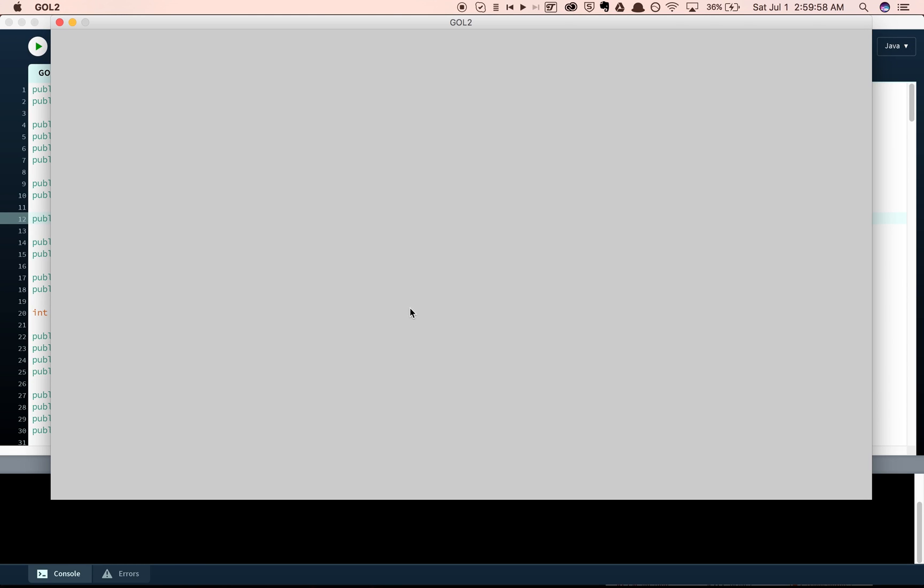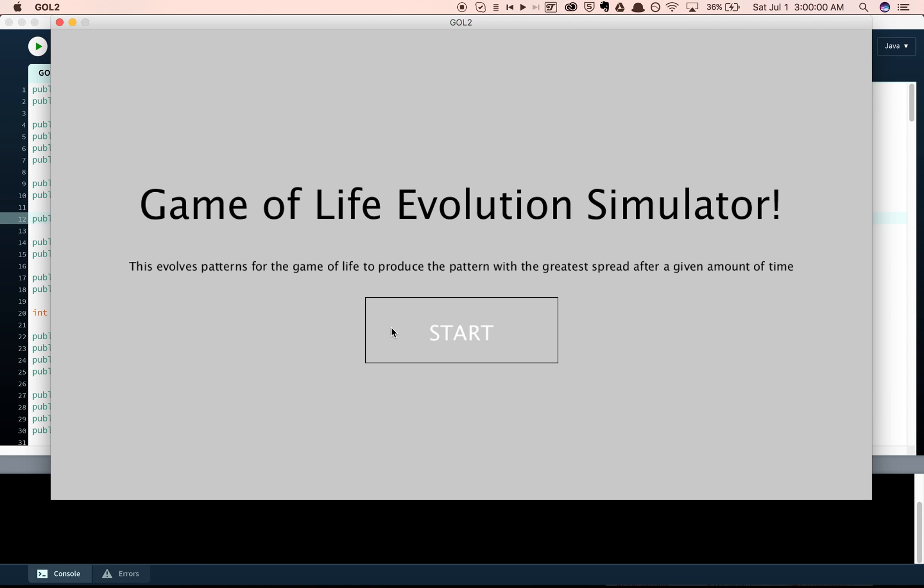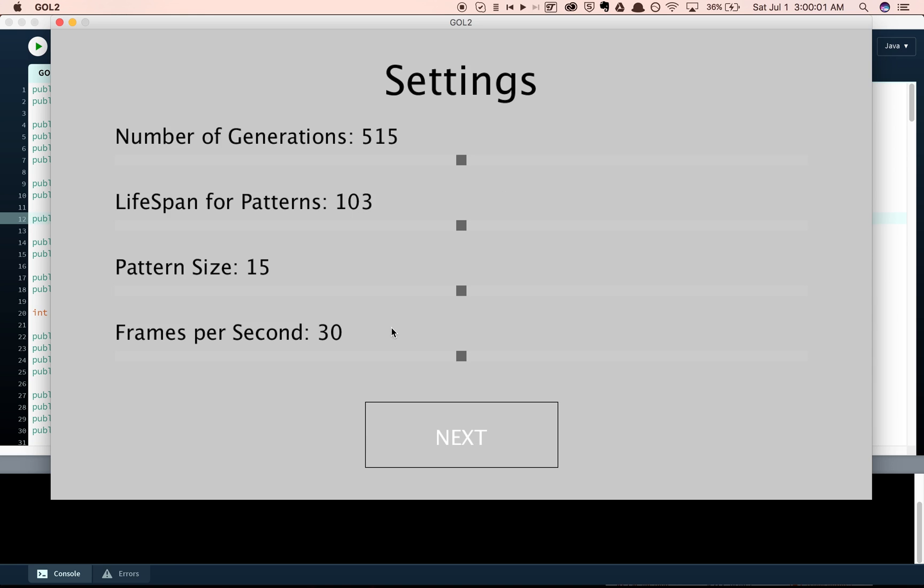When we start the program, we can go into a screen where we can play around with some of the settings. So, we can change the number of generations it goes through. On each generation, there are two patterns, and it competes them against each other.